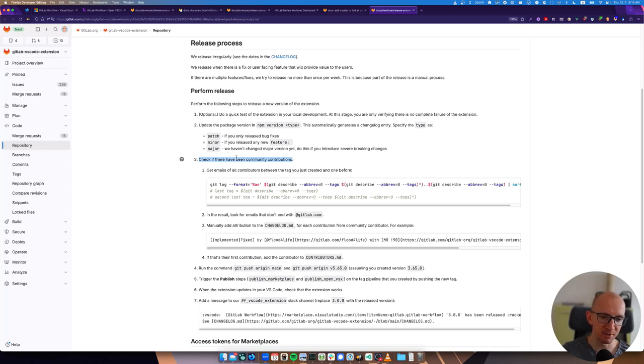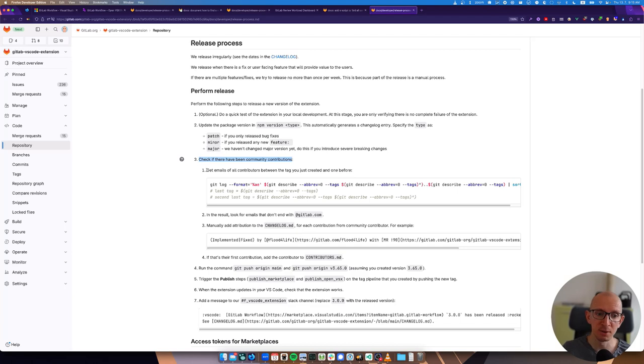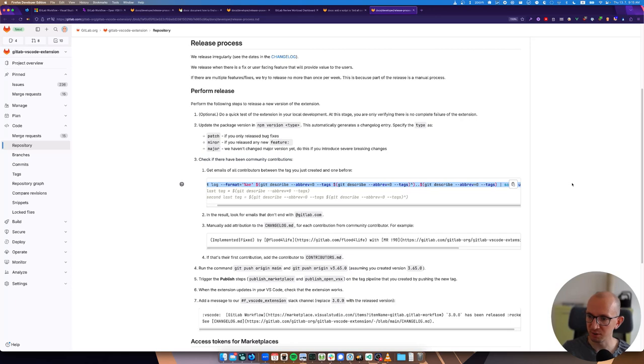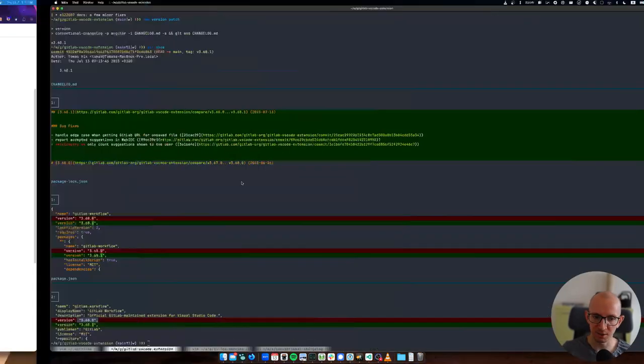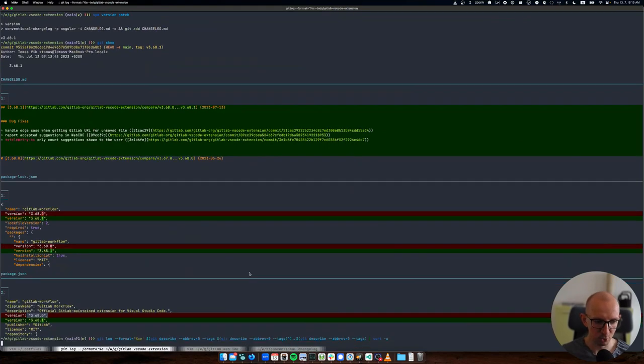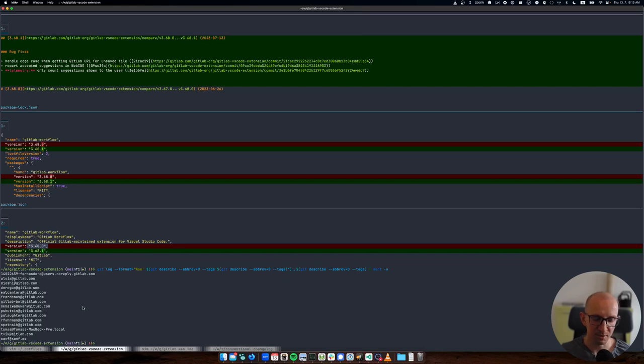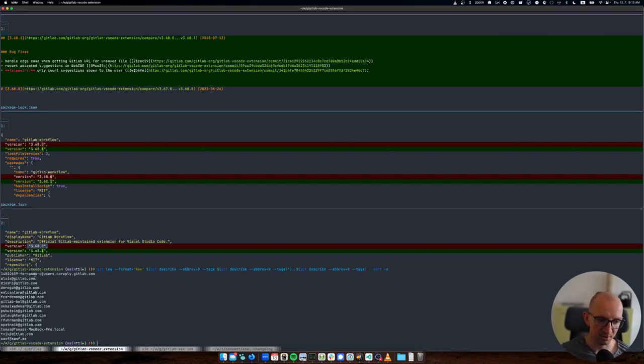The next step is manual - when there are community contributors, doesn't matter whether it's feature, fix or anything else, if it's contributed by a person who is not a GitLab team member, we are adding contribution for them into the changelog. Usually I was just going through the commits because historically I was merging most of the merge requests.